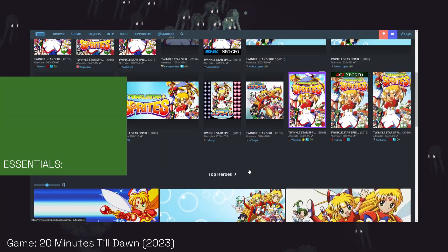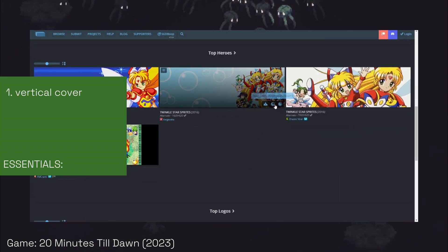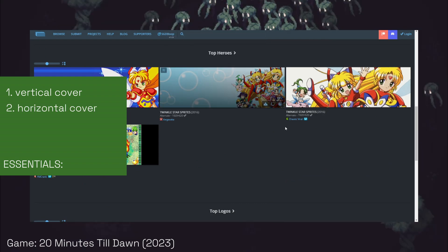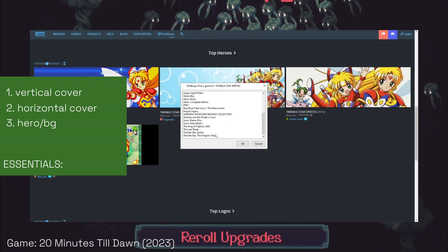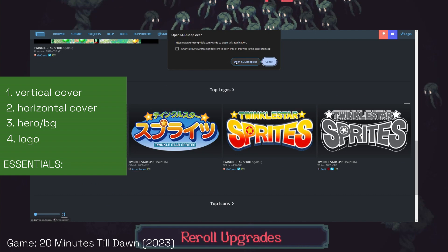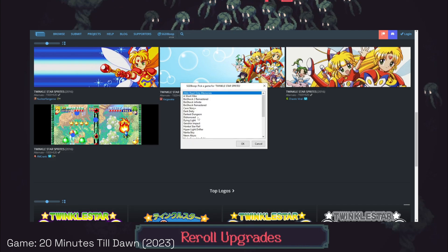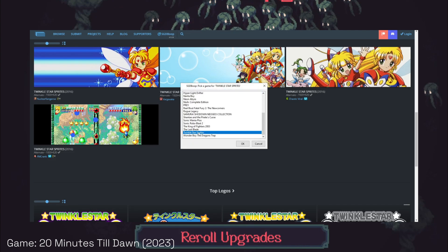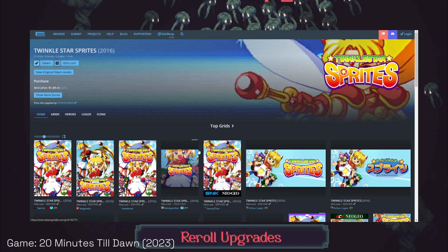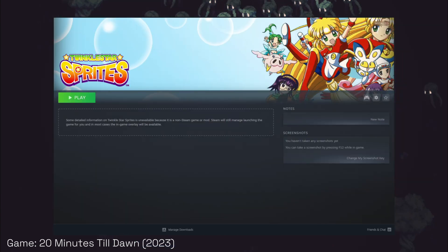Here are the essentials: number one, the vertical cover; number two, the horizontal cover; number three is the hero, aka the background image; and number four is the logo. Once you are done adding all of these with Boop, you gotta go back to Steam to see all the changes you made.